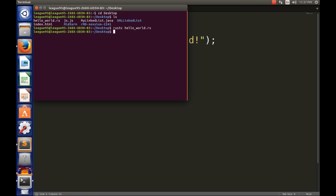Now to run your program, all you need to do is type in dot slash and then hello world, and voila, it types in hello world to the console. Okay.